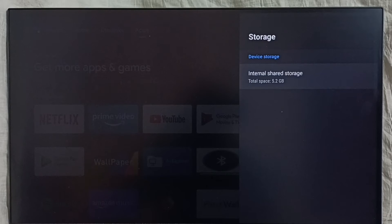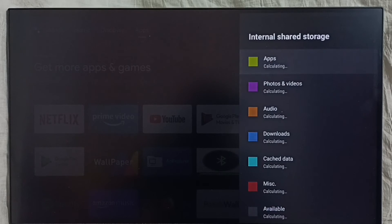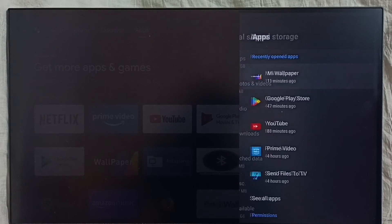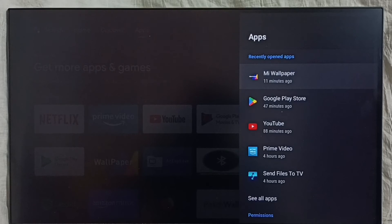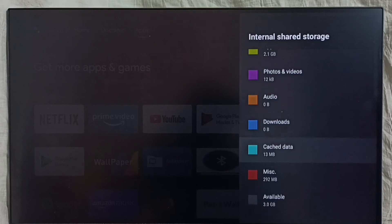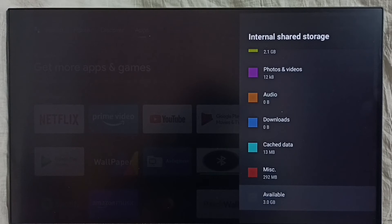You can see total space 5.2 GB. Apps are used 2.1 GB. Go down. Available space 3.0 GB.